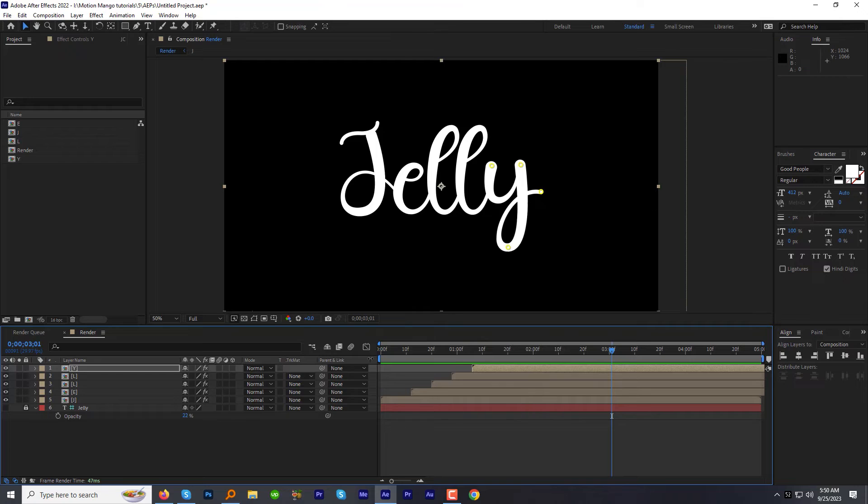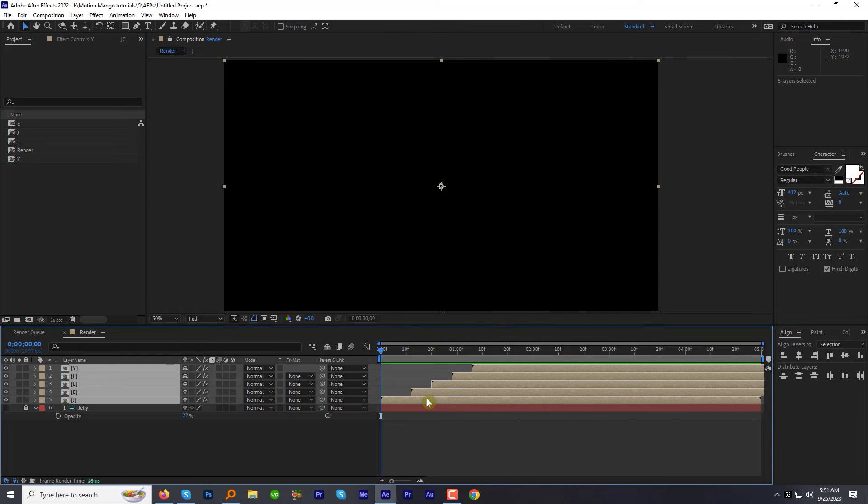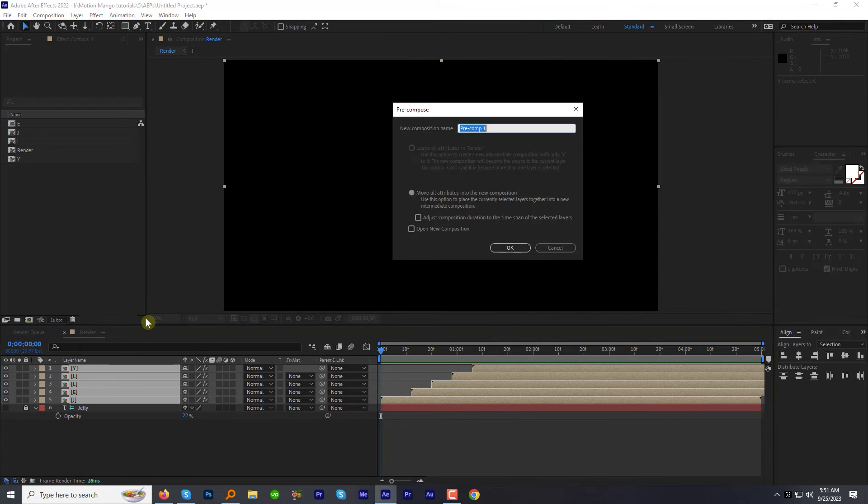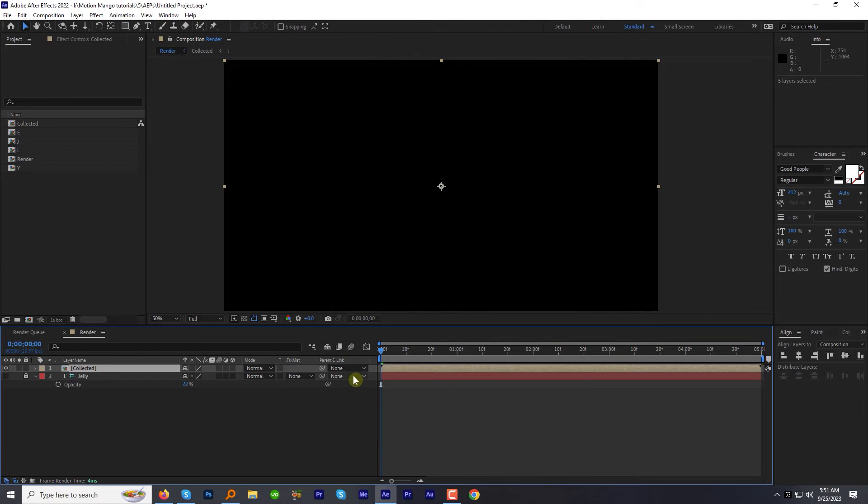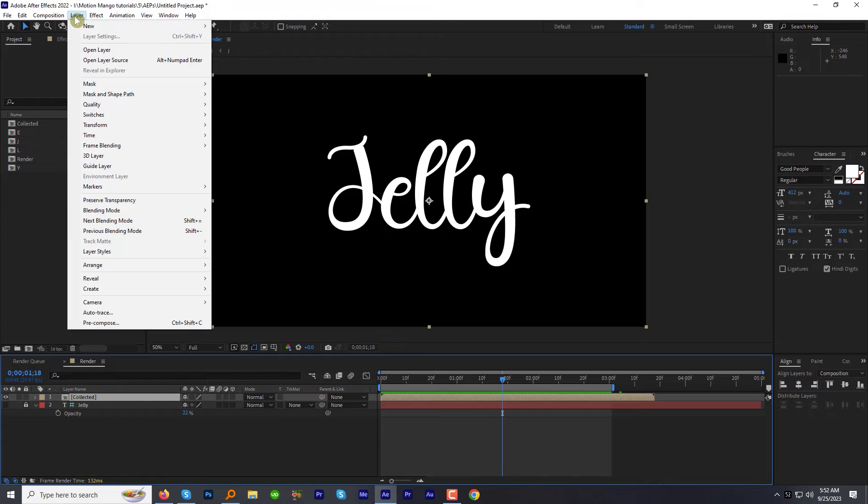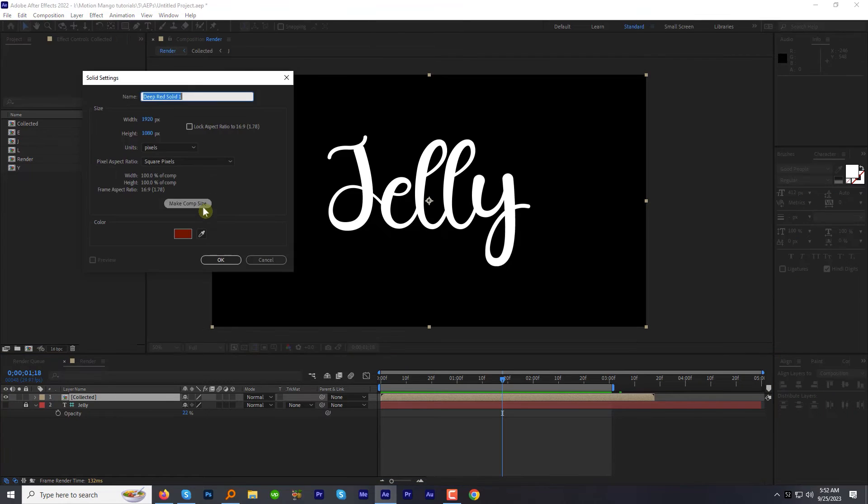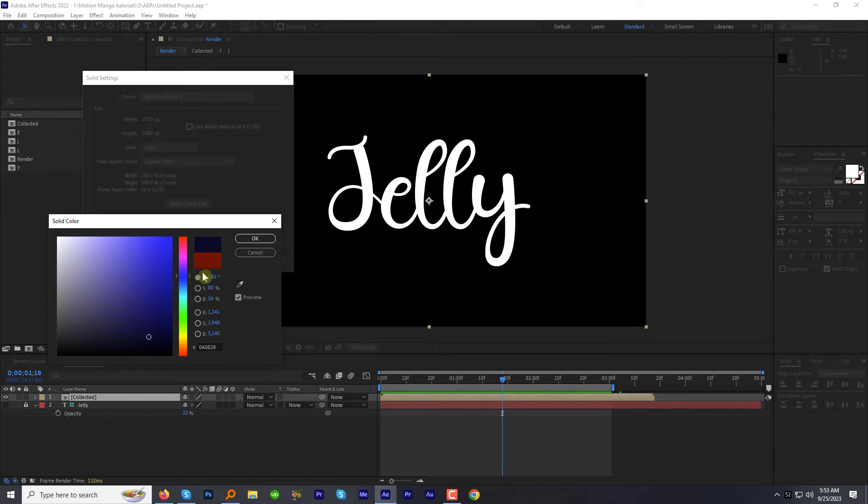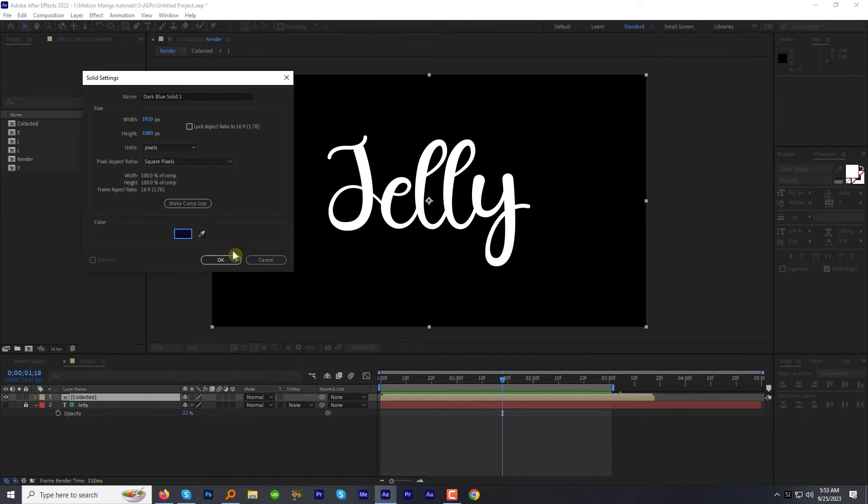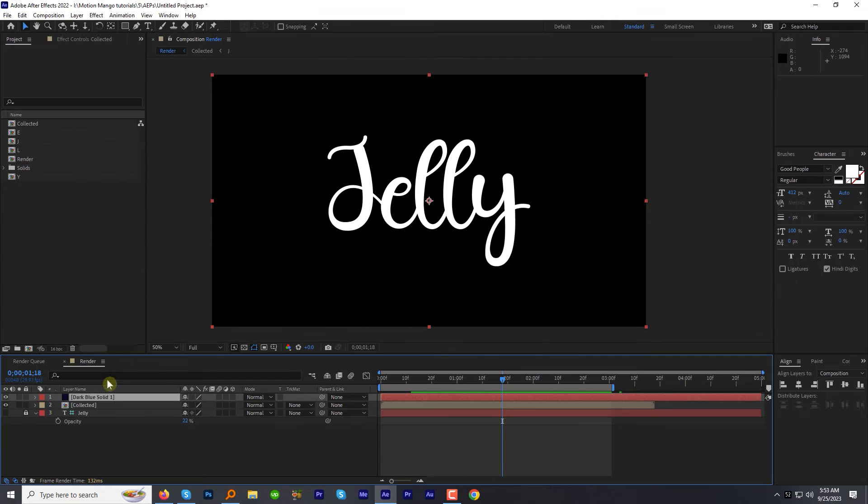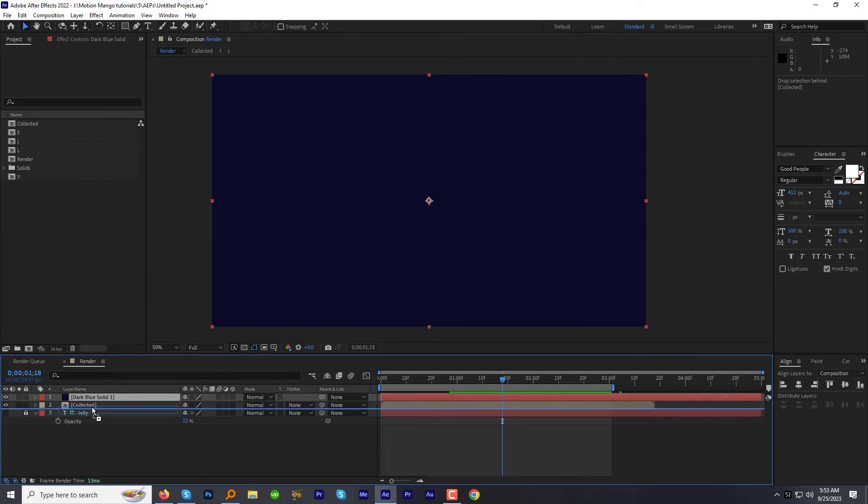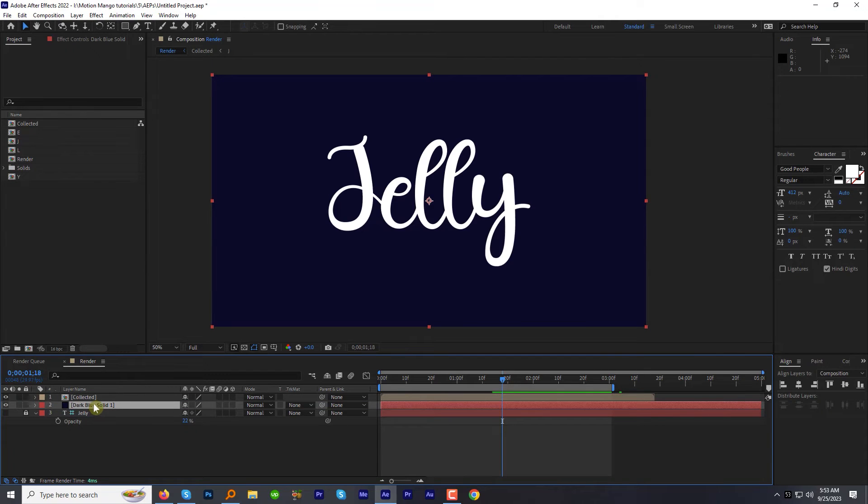Let's add a background. Select all the letters and pre-compose it. Go to the layers menu. New. Click solid. Select the color whatever you like. Hit OK. Move the solid layer behind the text layer.